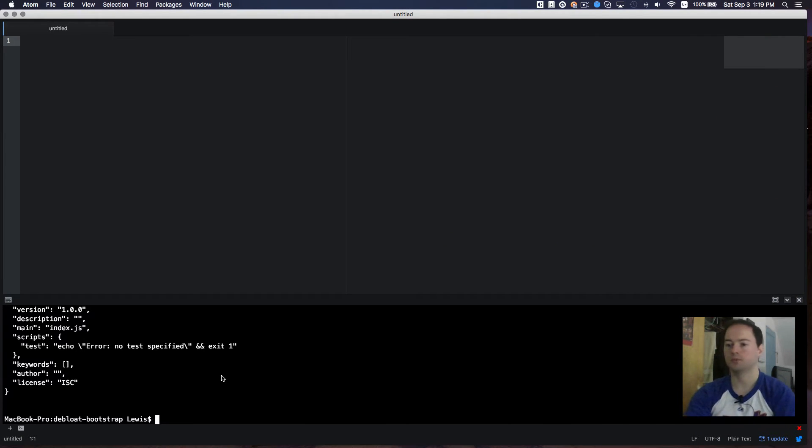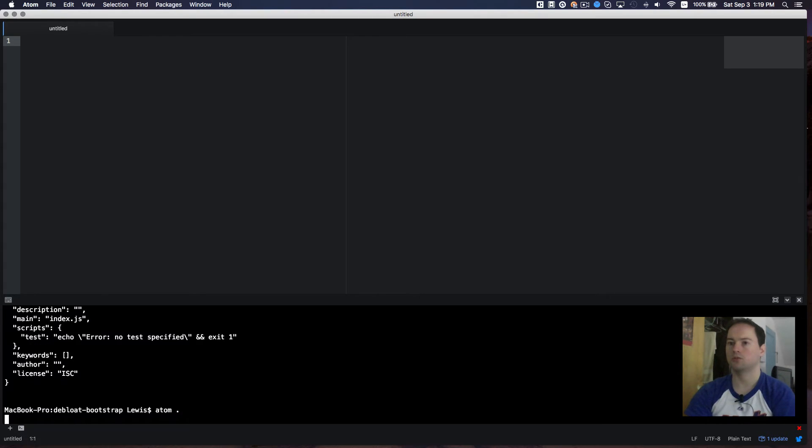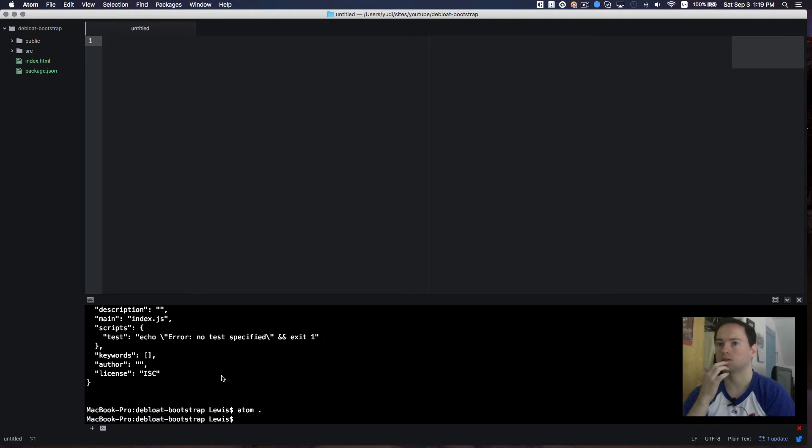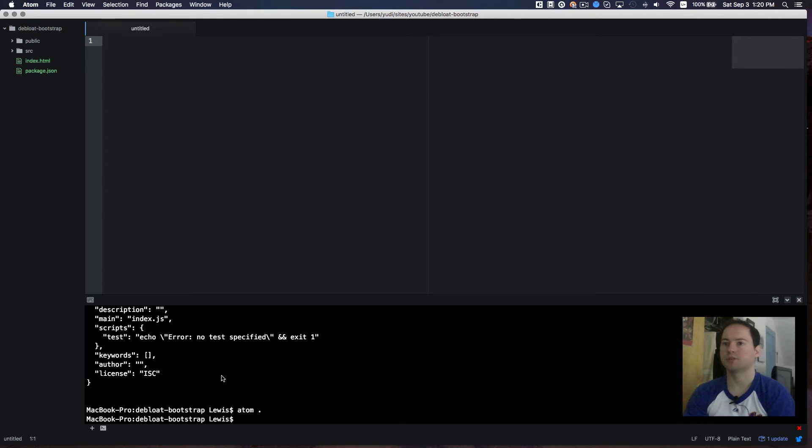Okay, and let me open this project in Atom. So now that I have my basic folder structure set up.